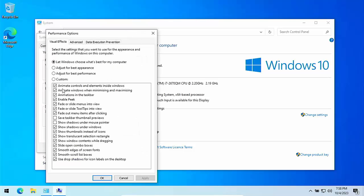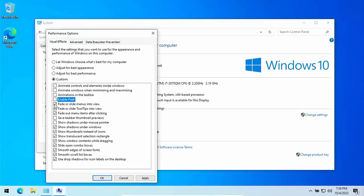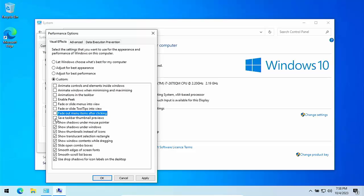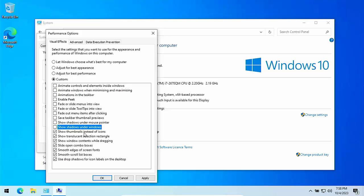Left click that and then go into performance there and click settings. Then what we want to do is we want to take out the ticks just up here. Take all of these out until we get down to this section here. Show shadows under mouse pointer, we can leave that unticked. Show shadows under windows, untick that. Show thumbnails instead of icons, leave that tick. Show translucent selection rectangle, leave that tick. Show window contents while dragging can untick that.